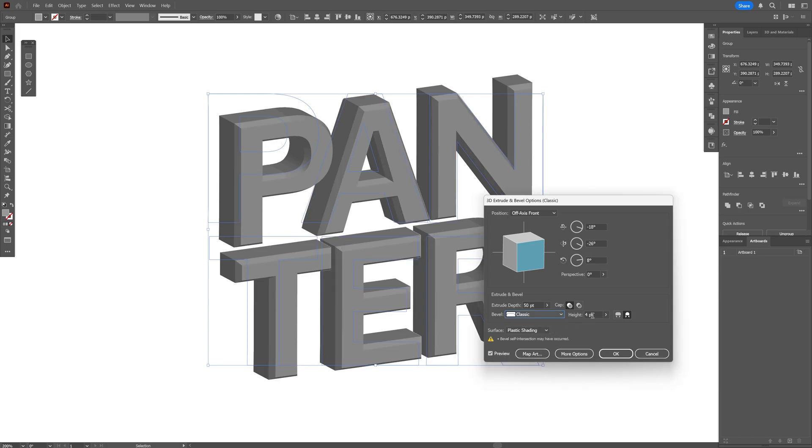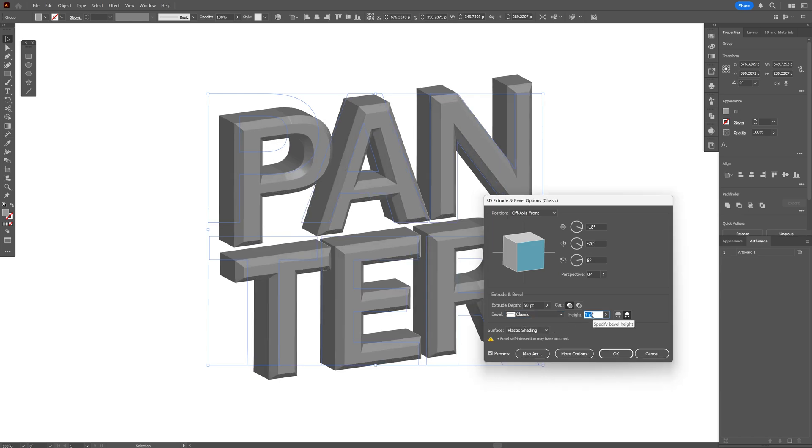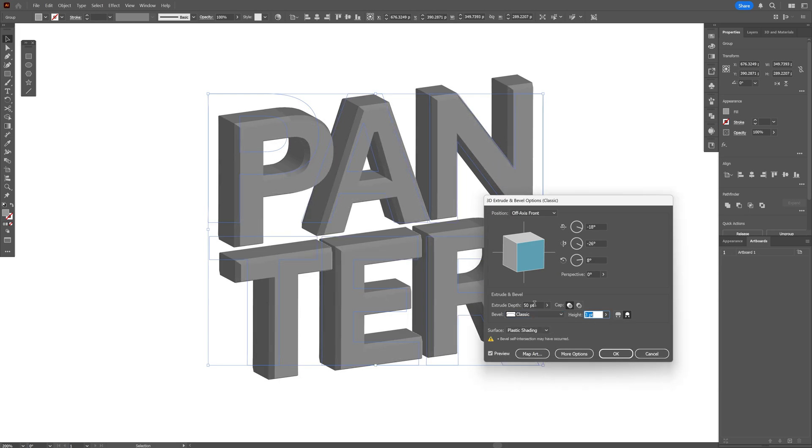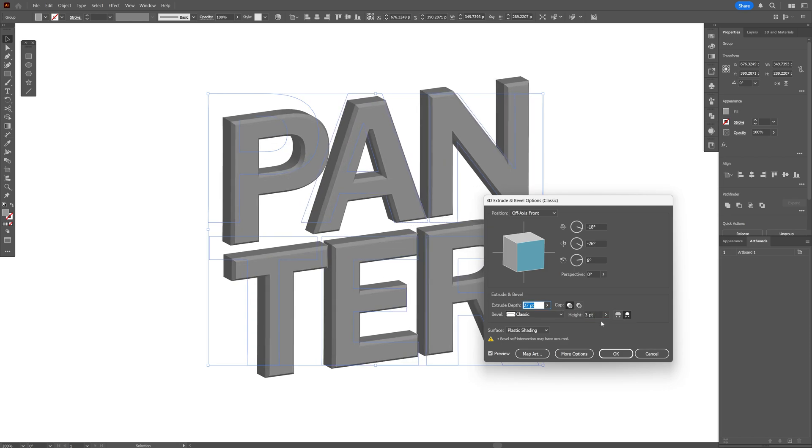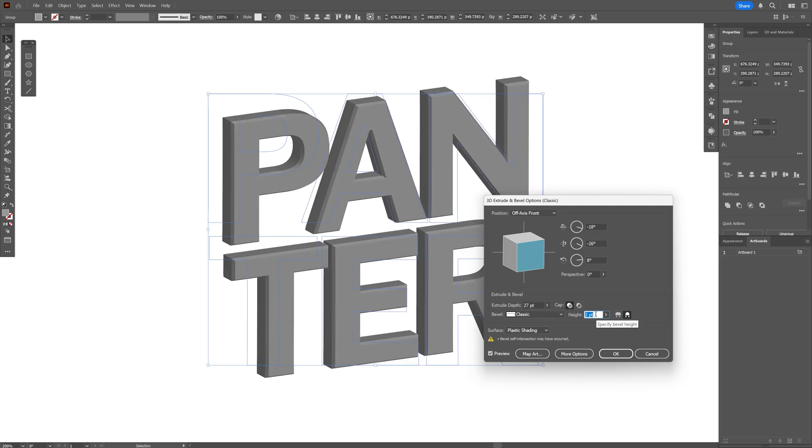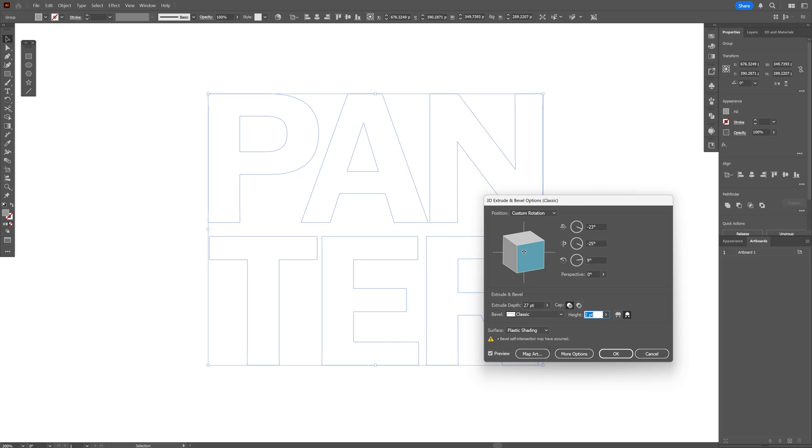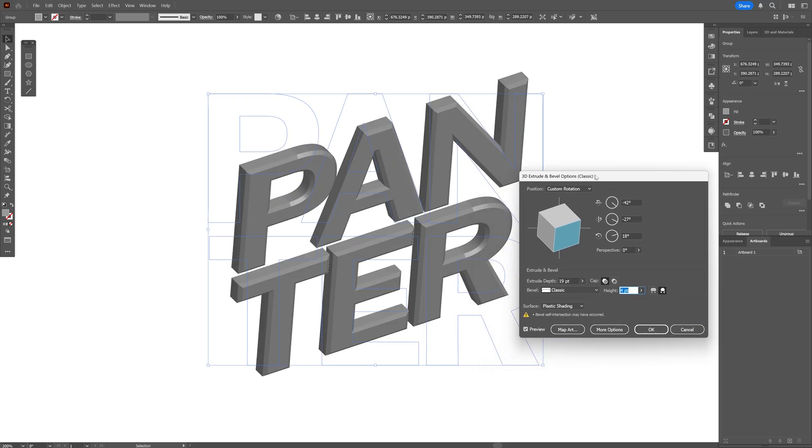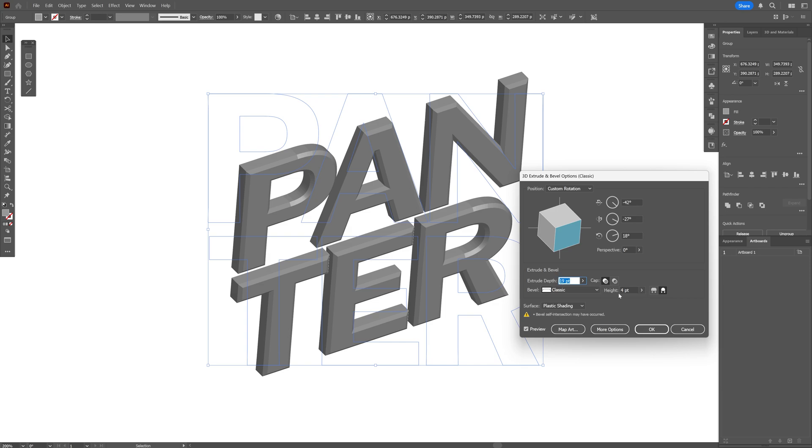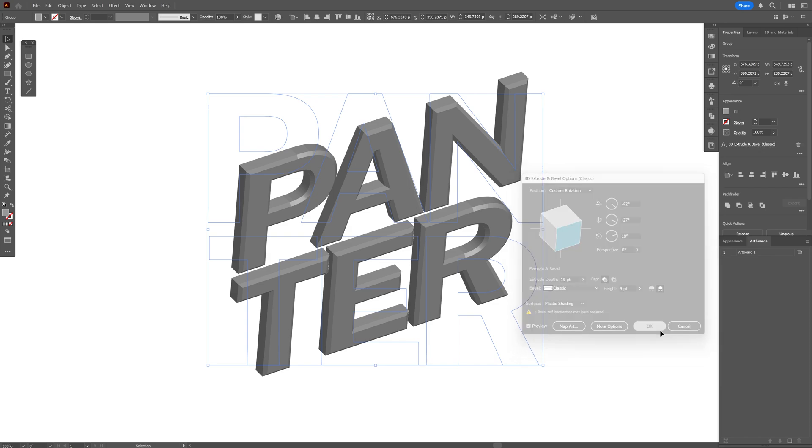And here you can increase or decrease the height of the bevel. And you also got the extrusion depth. I'm going to decrease it and work also on the height. And here you can rotate the text. And I'm probably going to go with these values, the extrusion depth on 19, the height on 4, and click OK.